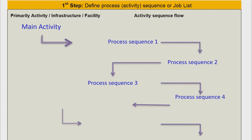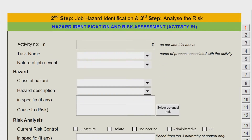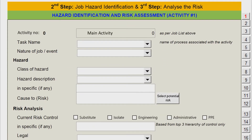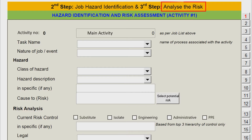The evaluation process is now ready to assess the hazards and risks for each job specifically. Leave blank space on the process sequence if the step-by-step work is complete. The next step is the most important process in implementing HiRAC documentation — it deals with job hazard identification and analyzing risks in the workplace.